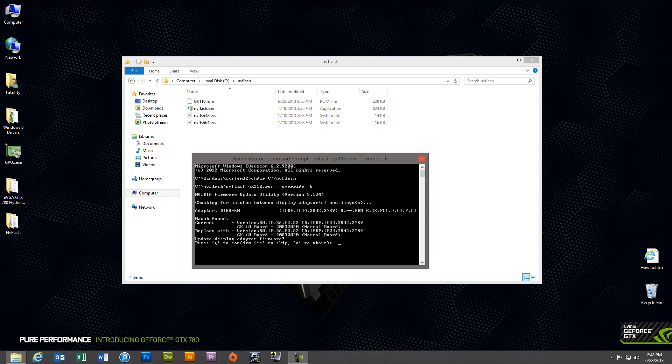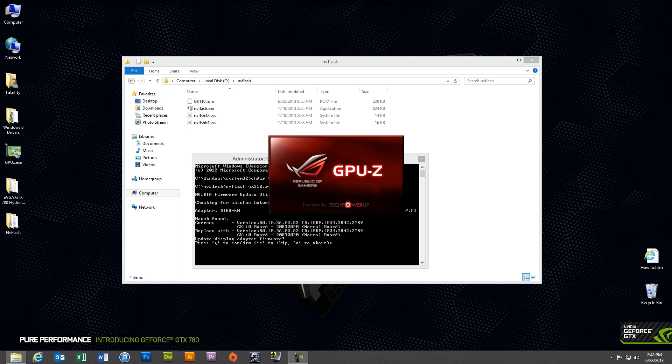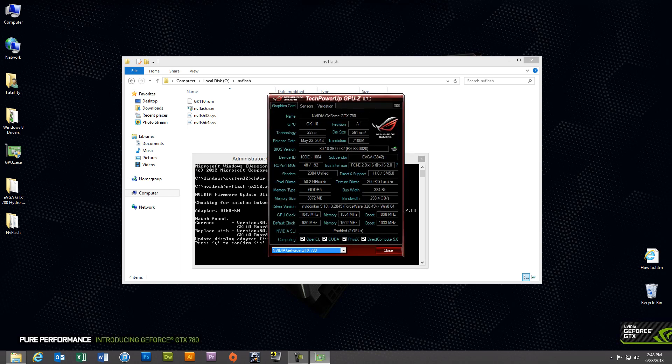And then you can open up GPU-Z and you'll notice that your GPU clock memory and boost clock have been basically flashed to the hydro copper edition.